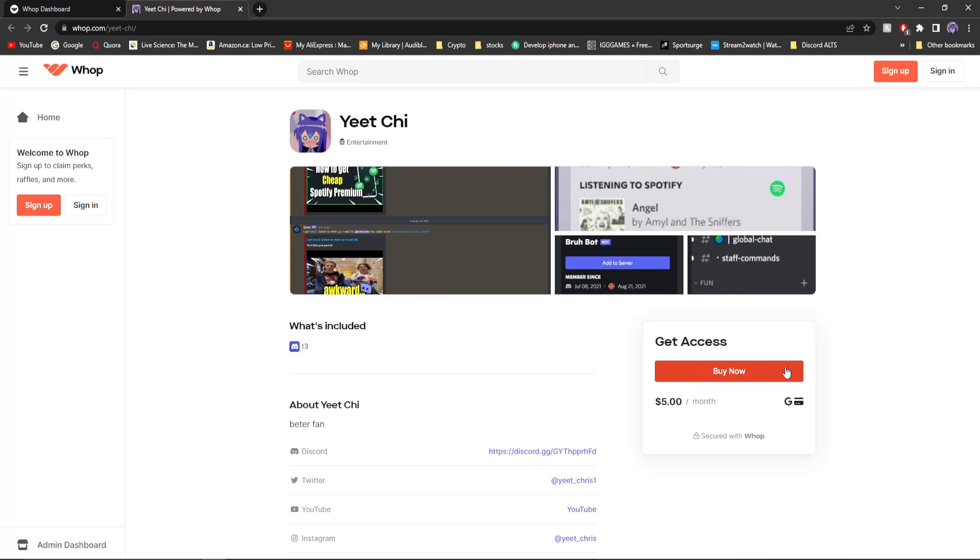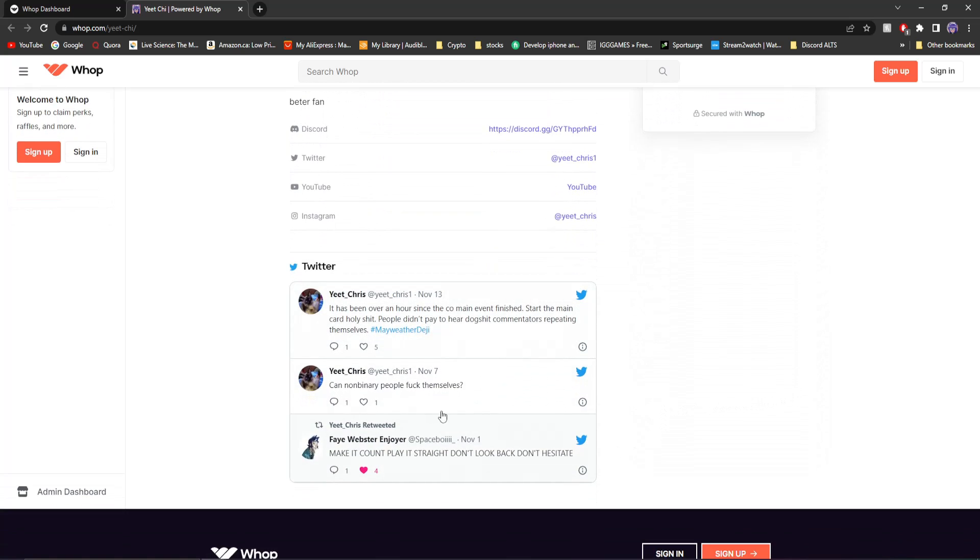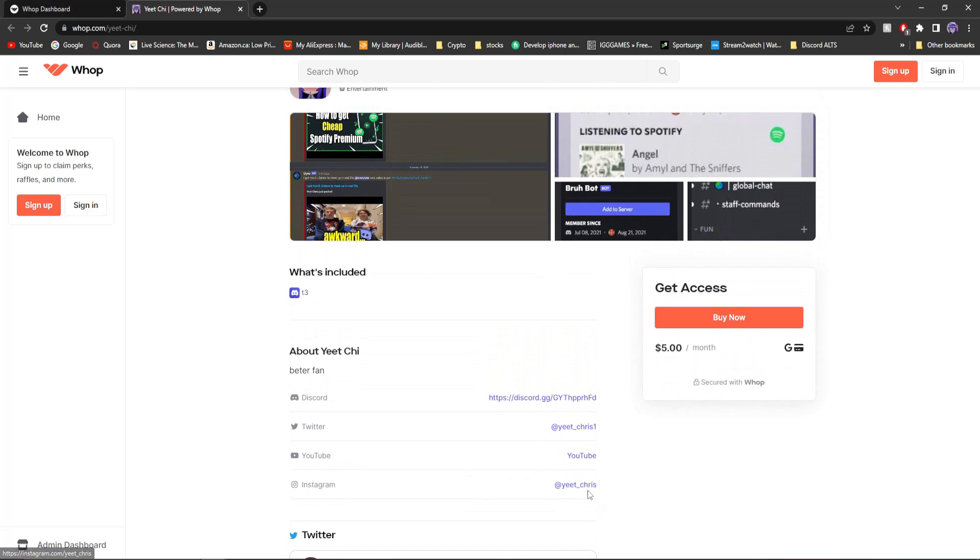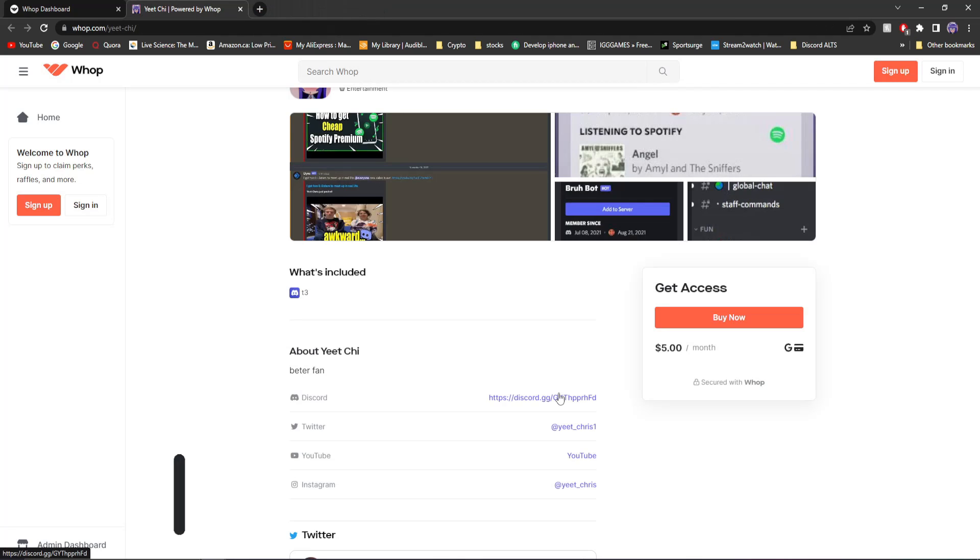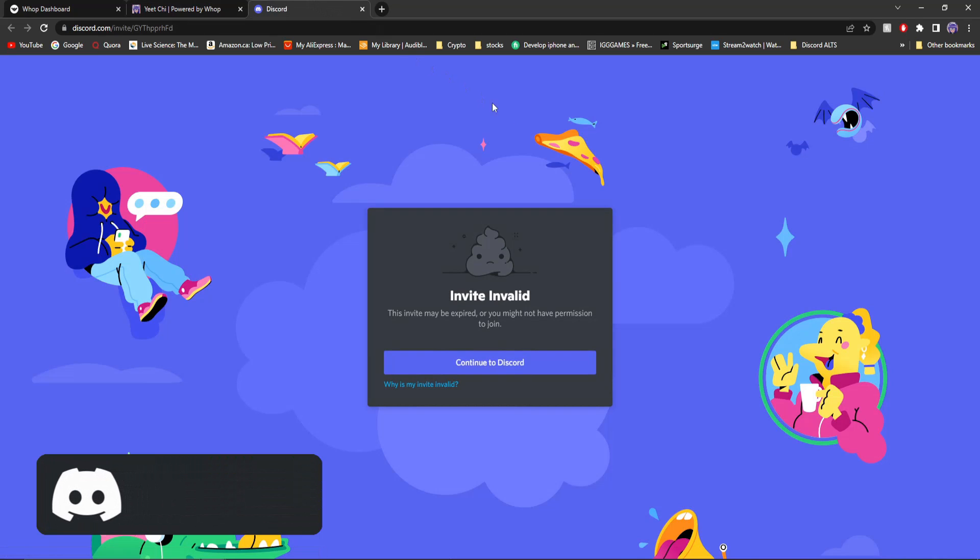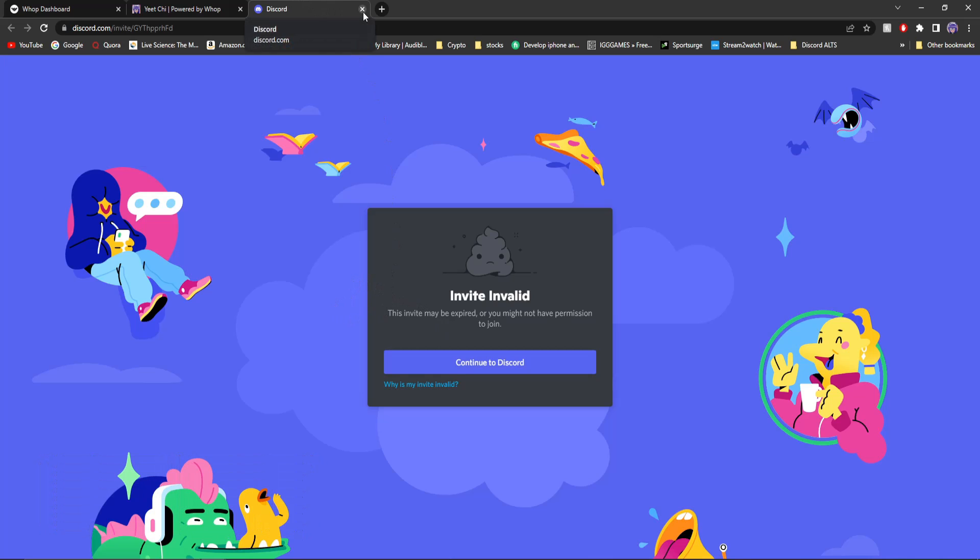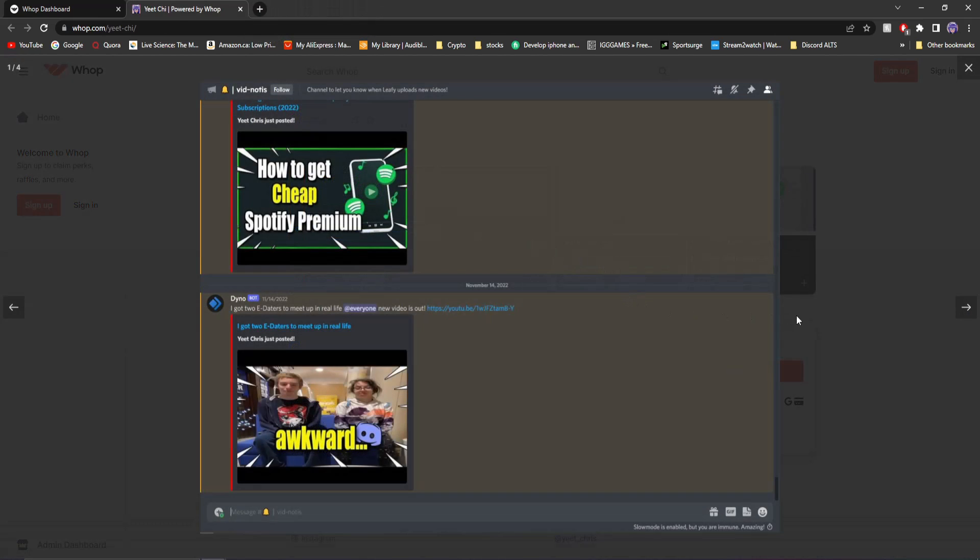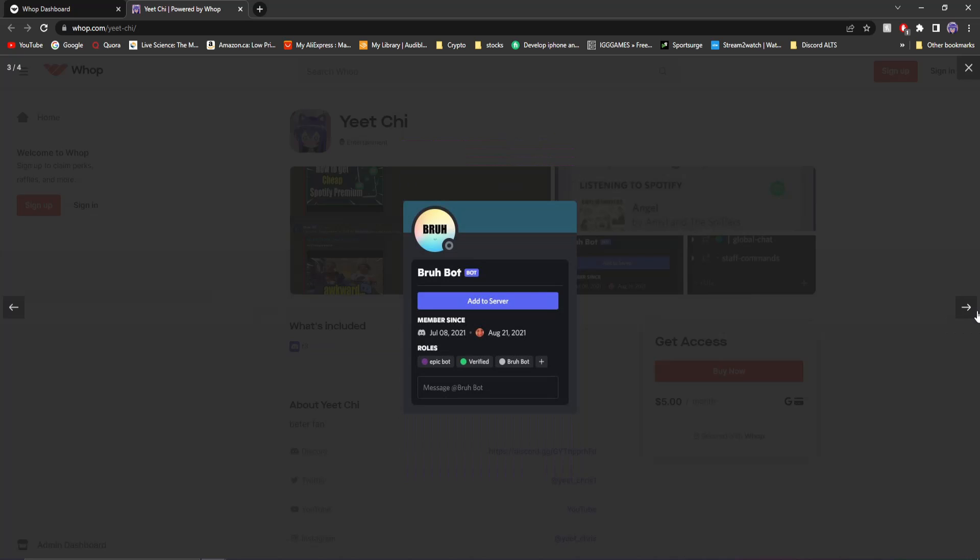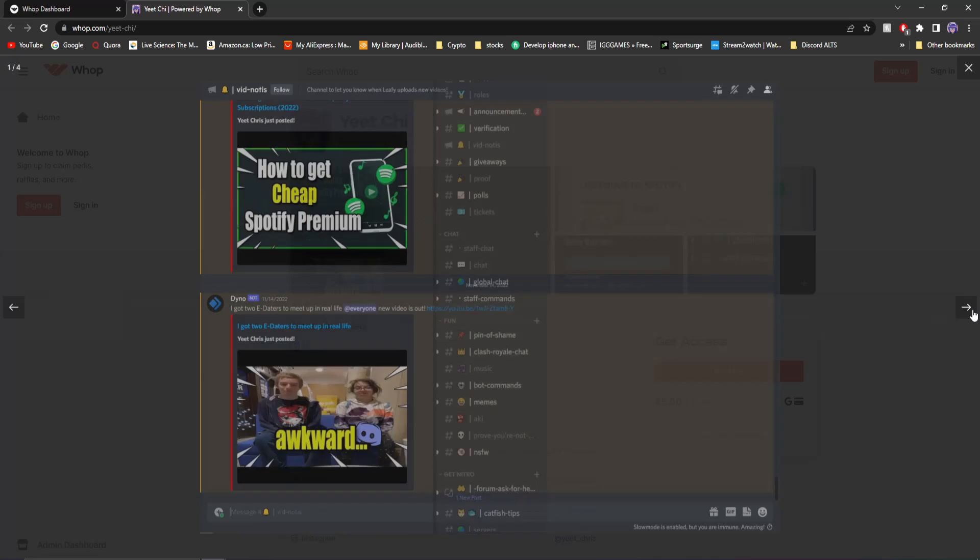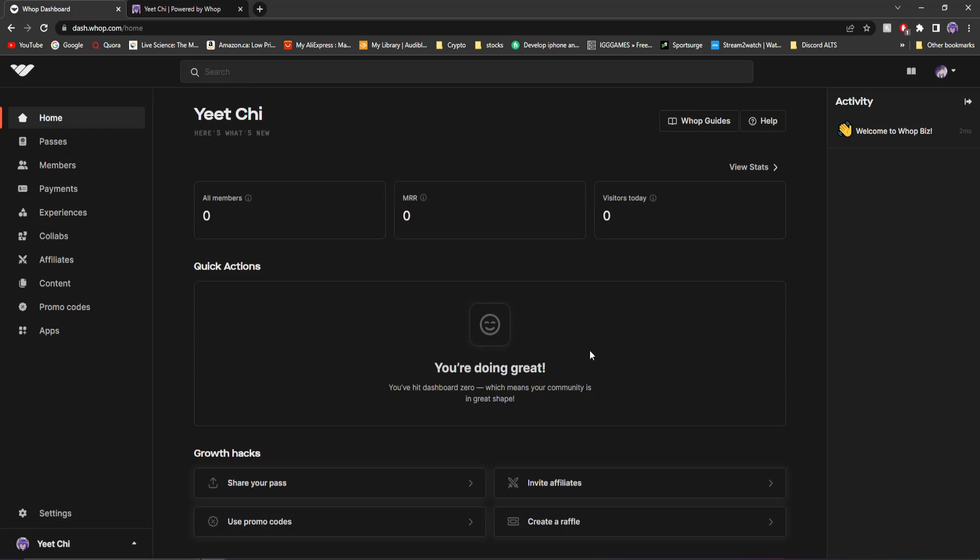But anyways, this is what it would look like on Whop. This is what people would see. They'd see my Twitter and they'll see my Instagram, my YouTube, which if people click on it, will take you straight to my YouTube. My Discord, which if you click on it, will take you straight to the Discord server where I actually put in an invalid link. So that's great. Now, you'll be able to take a look at the photos here and you'll see my Discord. You'll see the personalized bot that was created for my Discord server. And you'll see all the text channels and videos that I upload.